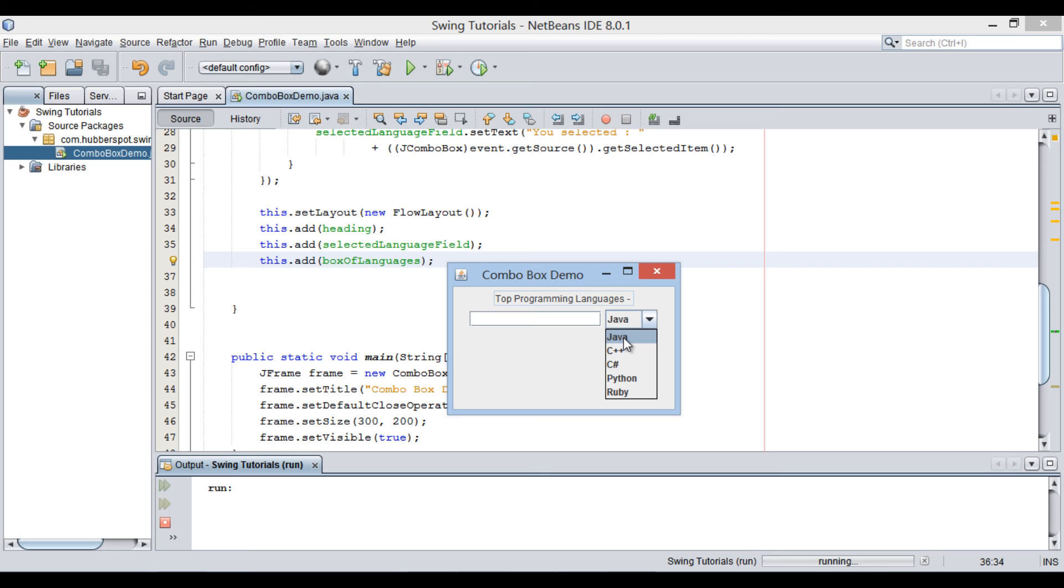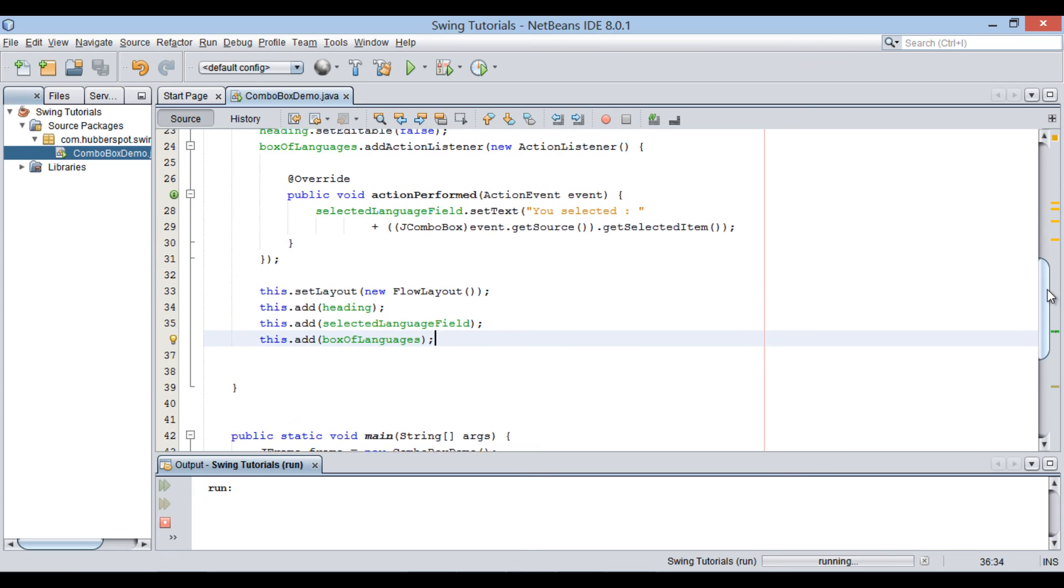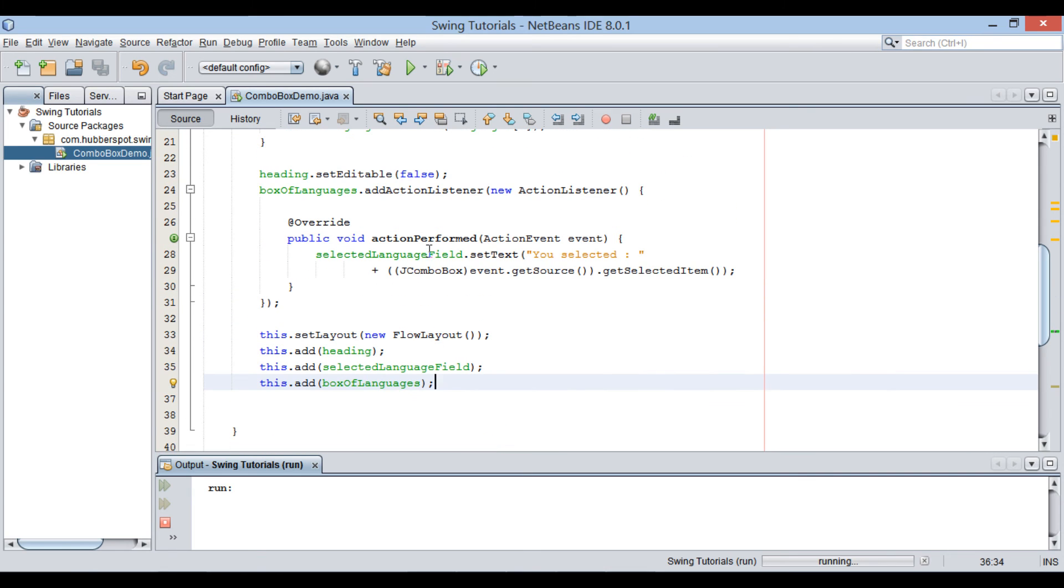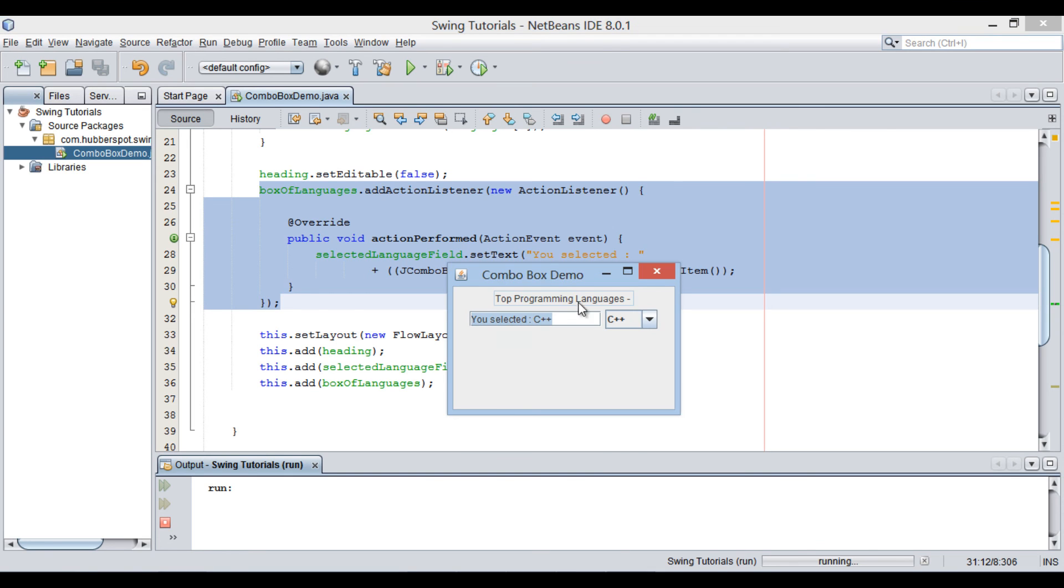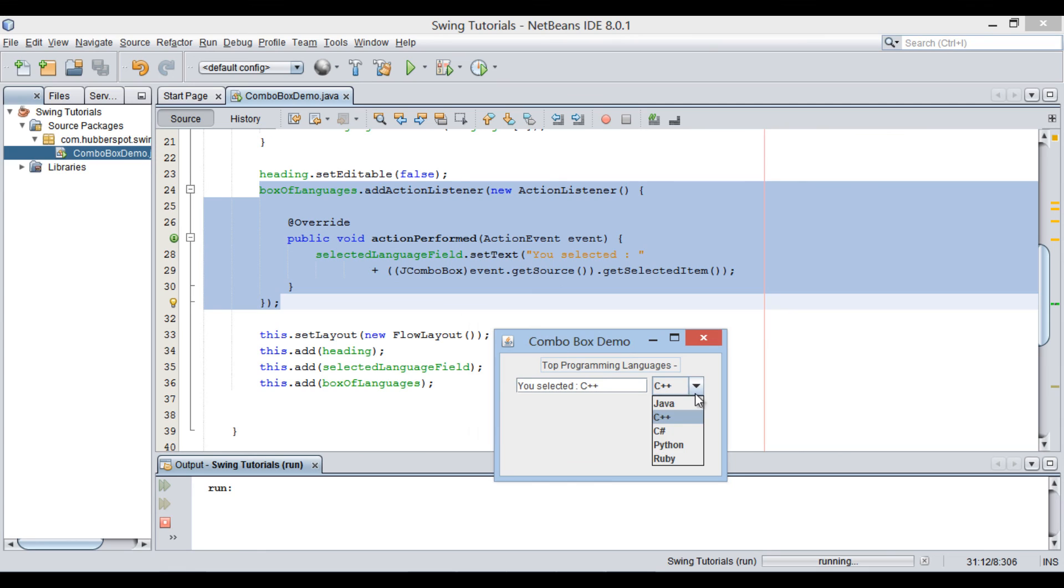As soon as we select a language from drop-down list as C++, empty text field displays it. As soon as user selects any language, ActionListener listens to it and calls ActionPerformed method. Based on our coding in that method, it displays particular language details. Now if we select Java, it displays you selected Java. Thus, we created a simple swing application which demonstrated working of jComboBox.